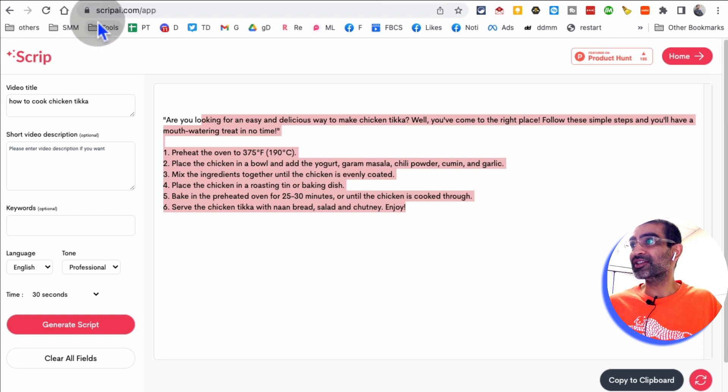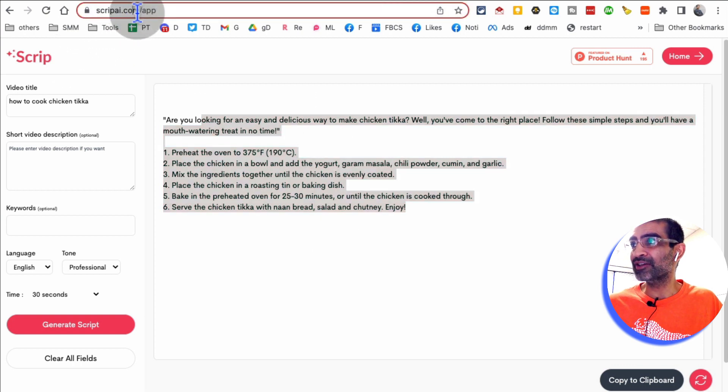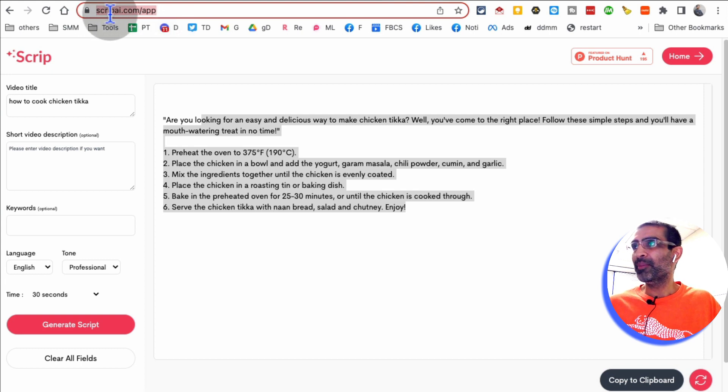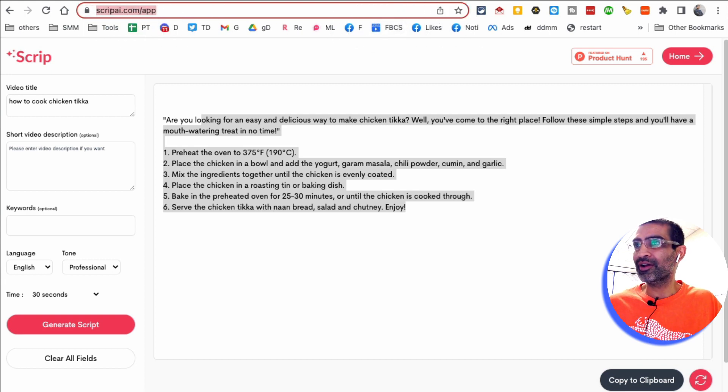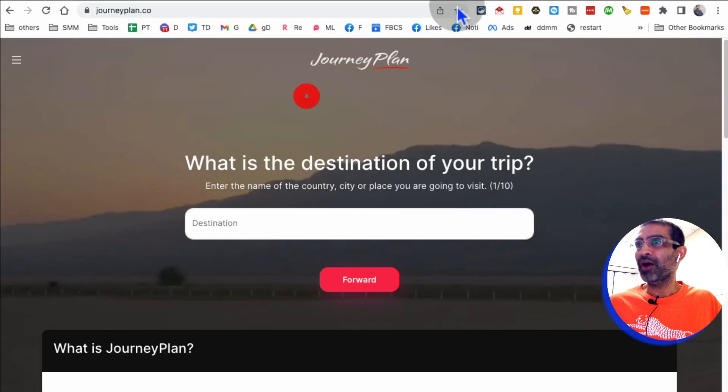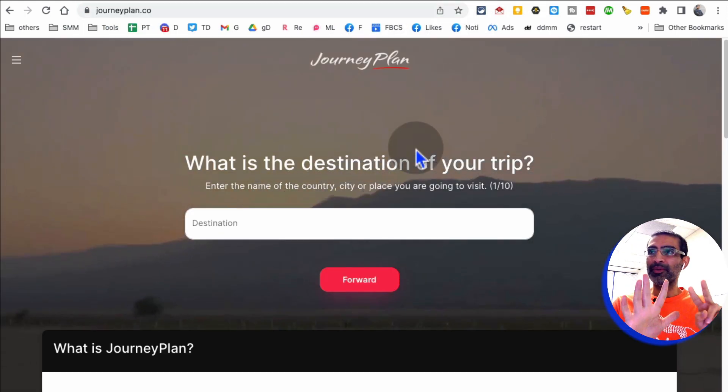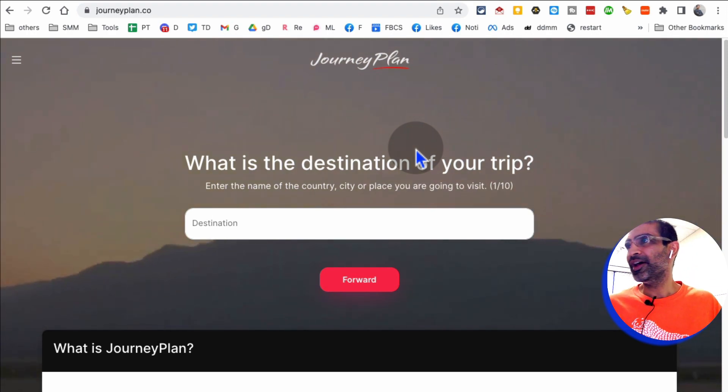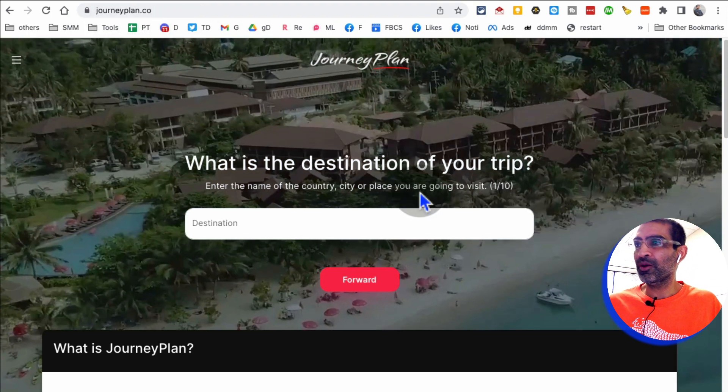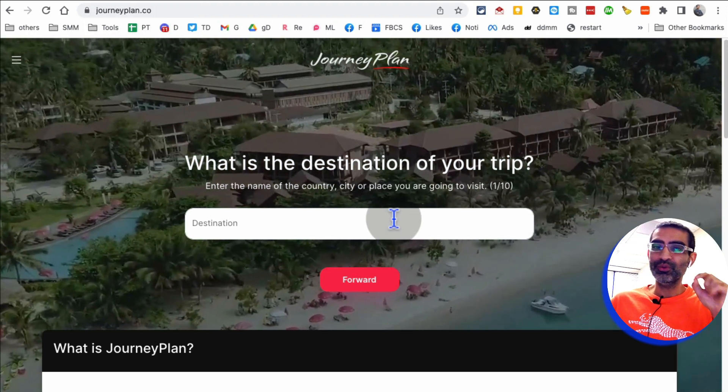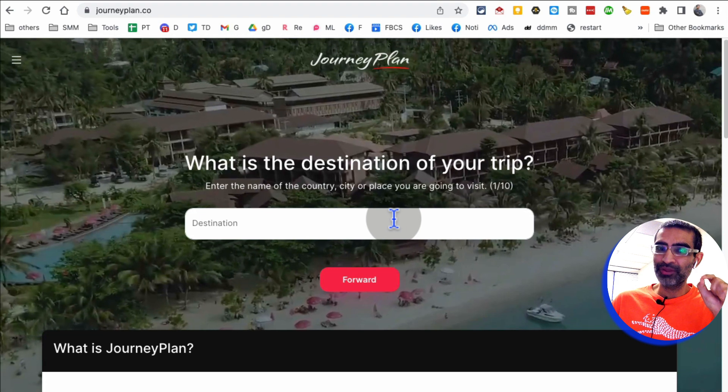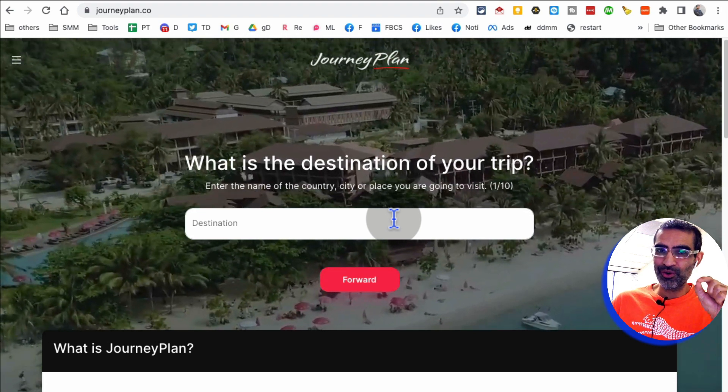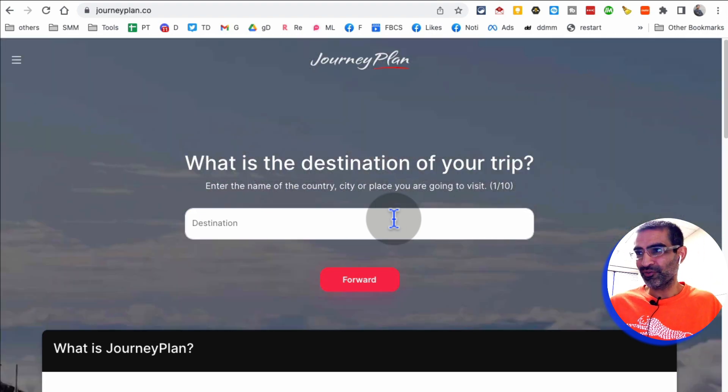And it's called scriptai.com. I don't know if I told you the name, but scriptai.com. All right. Tool number seven, I believe, is journeypal.com. This tool will help you plan your traveling.